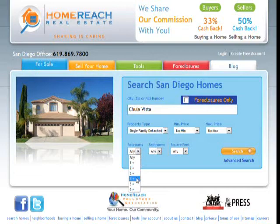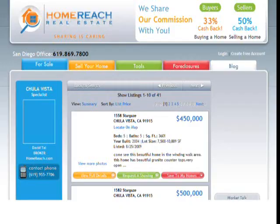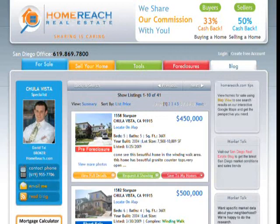Enter basic search criteria like how many beds, how many baths, how many square feet, and press search.